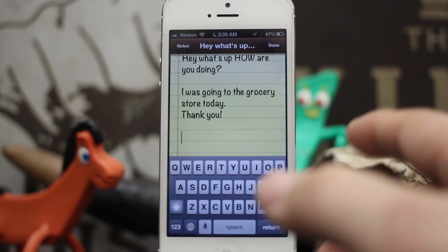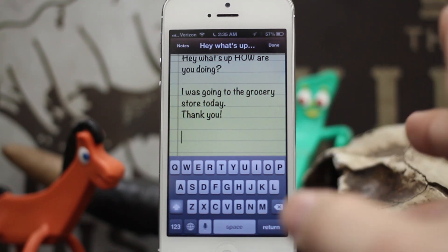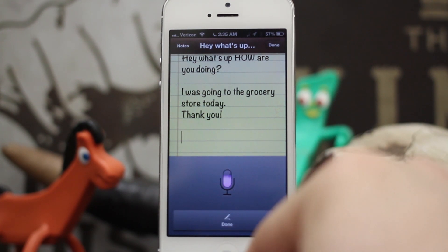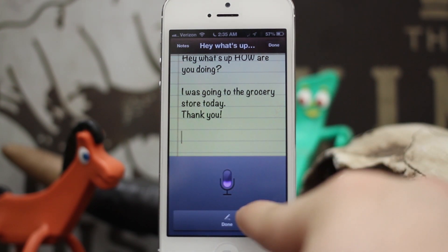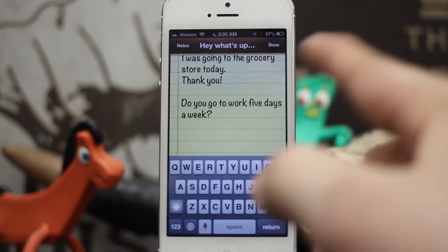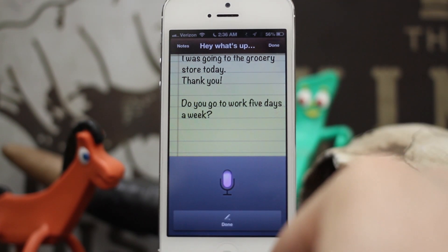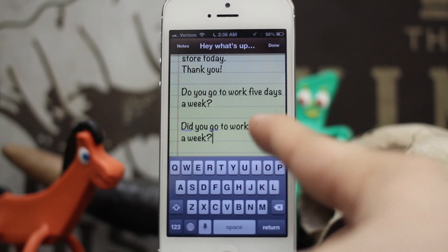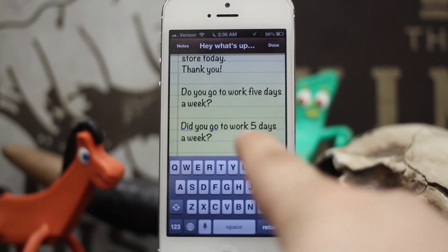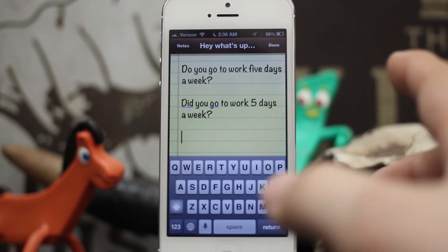When you're using dictation and you say a number, it defaults to the number spelled out as opposed to the numeral. So let's check this out: 'Do you go to work five days a week, question mark?' — see how 'five' is spelled out. Now let's try it again using the numeral command: 'Do you go to work, numeral, five days a week, question mark?' — and as you can see, it actually put the numeral there. That's a pretty cool feature and probably one of my favorites.